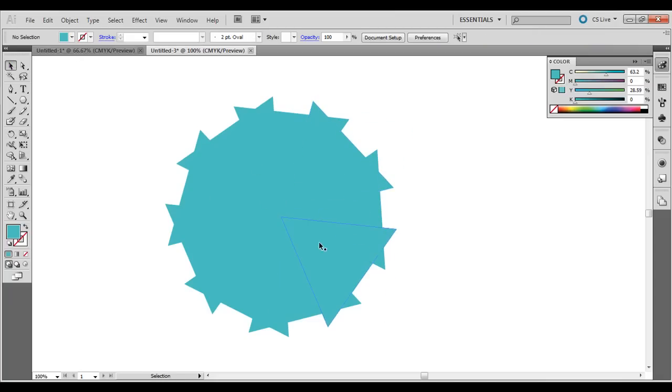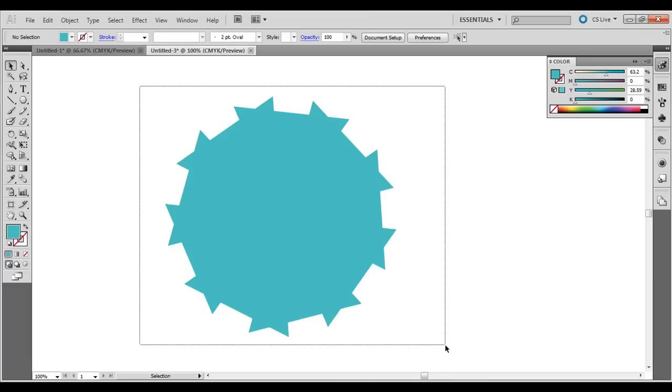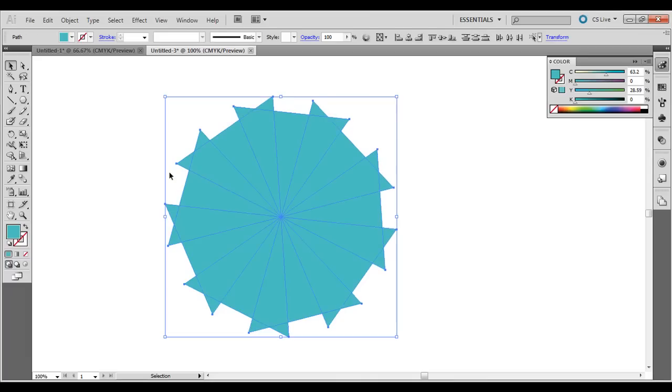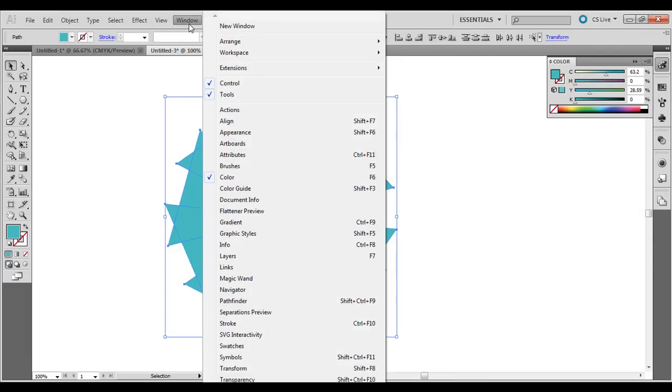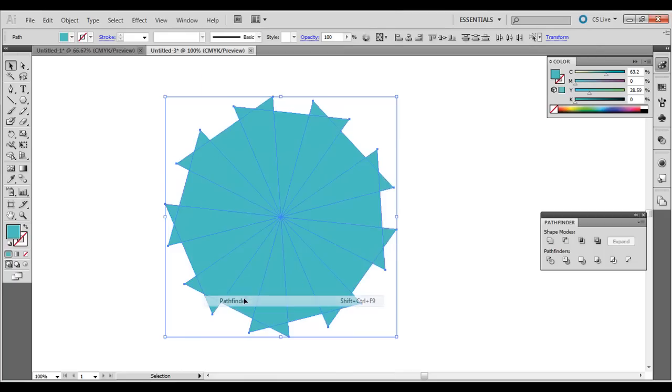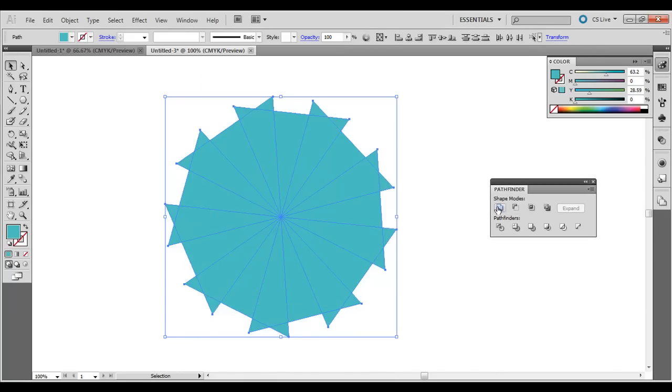And then you have a pattern like this. There's only a couple more steps. Click and drag around it with the black Selection tool, go to Window and then Pathfinder. You could select the first option here, Unite,